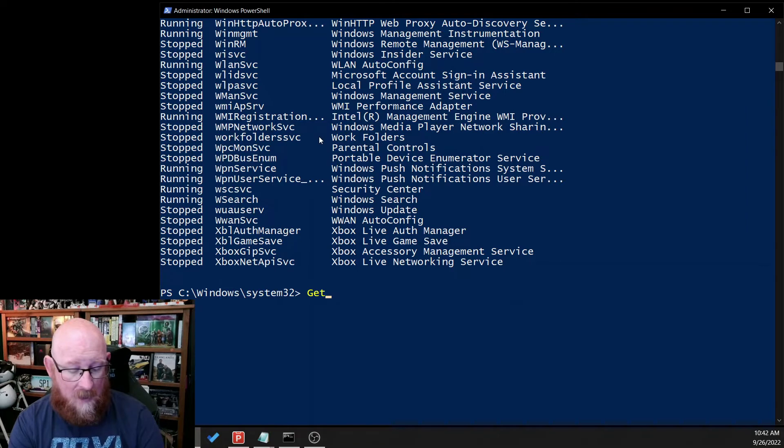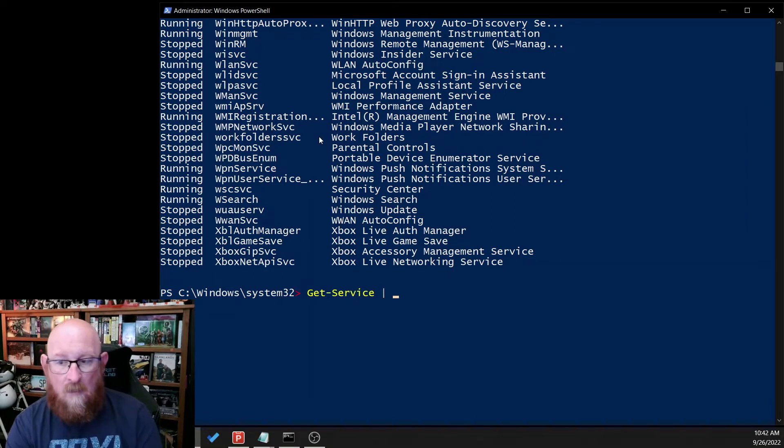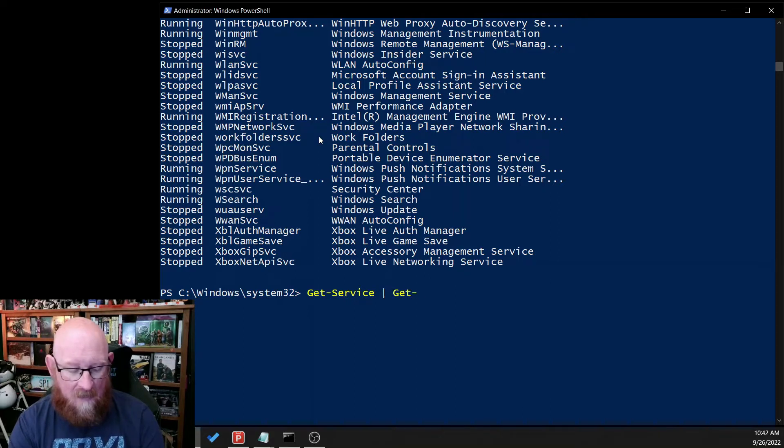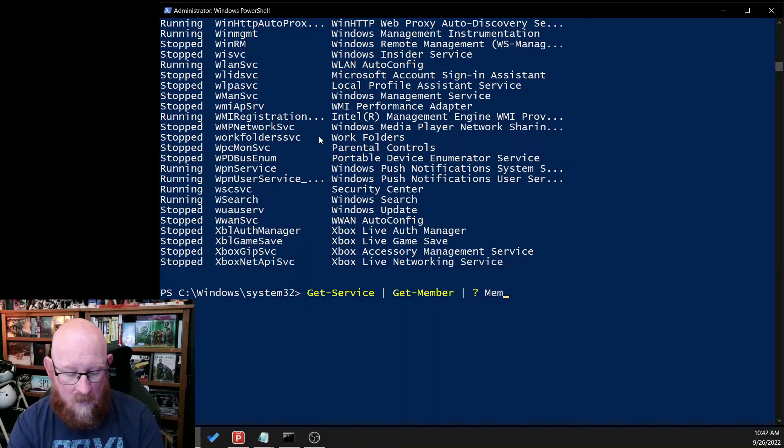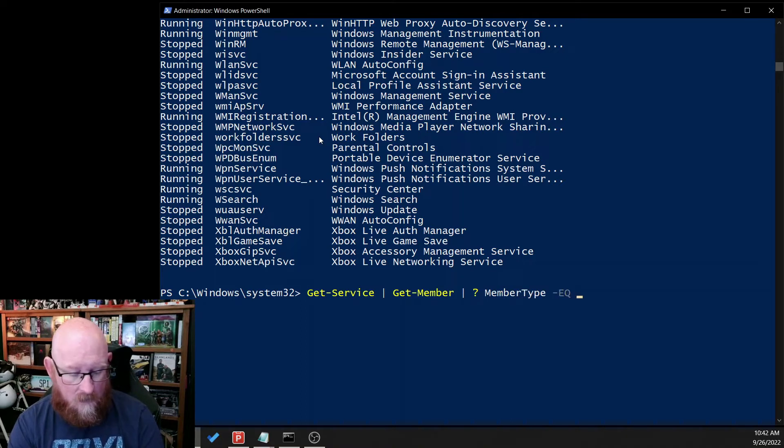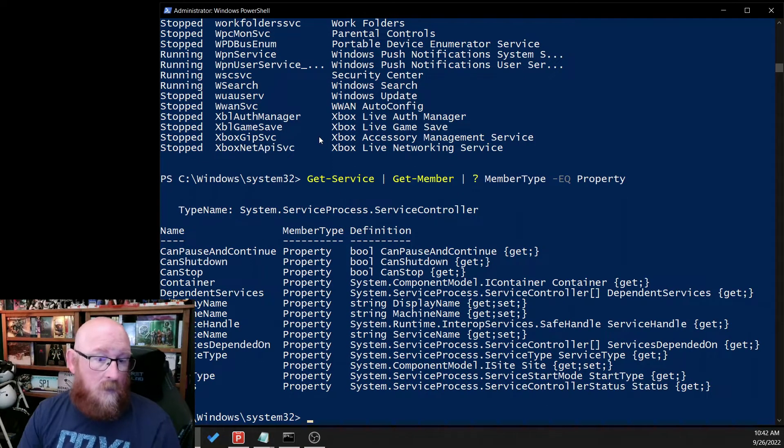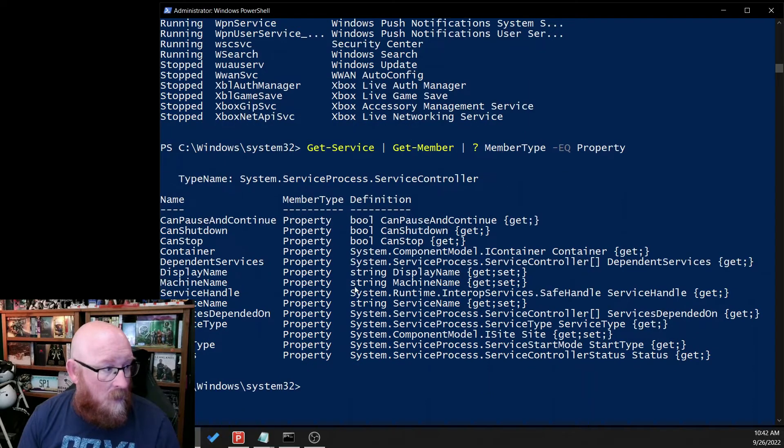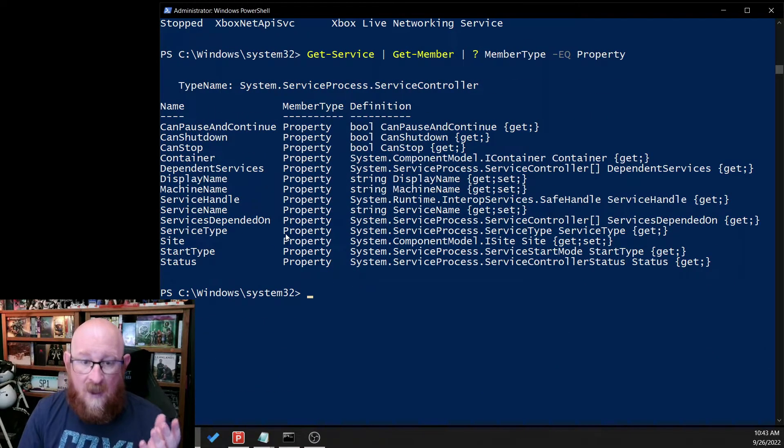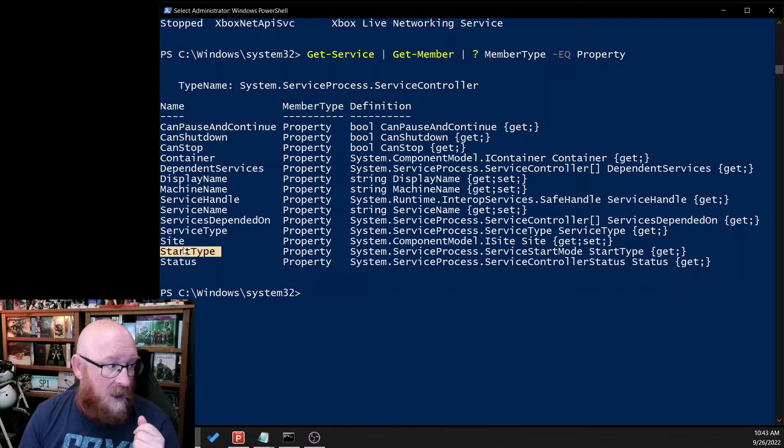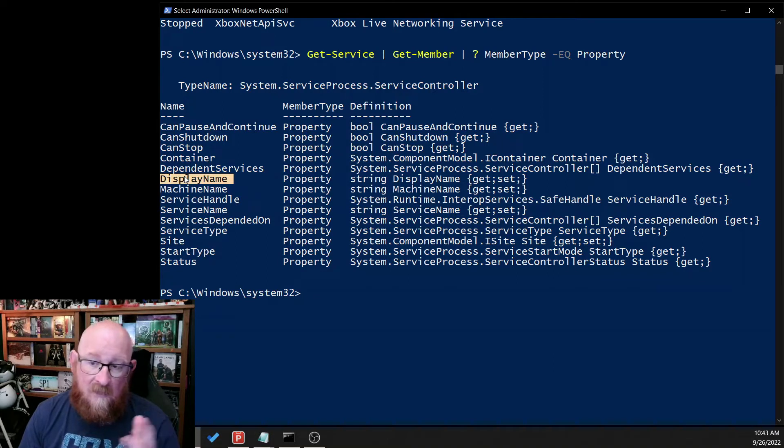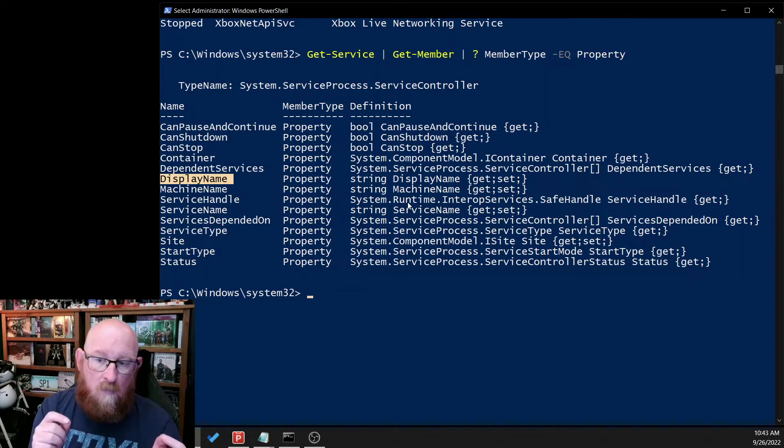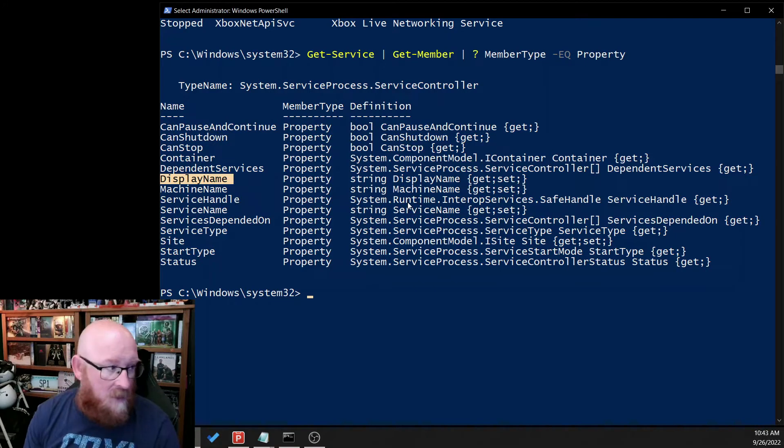So let's take a look at how to do that. So we're going to do Get-Service, but we need to look at what's available first. So we're going to push that to Get-Member and we're going to only look at where the member type equals property. Okay, so in here we want to take a look at the things that are going to provide us additional information. So we want the status, we want the start type, we probably want the display name so it provides additional context for us.